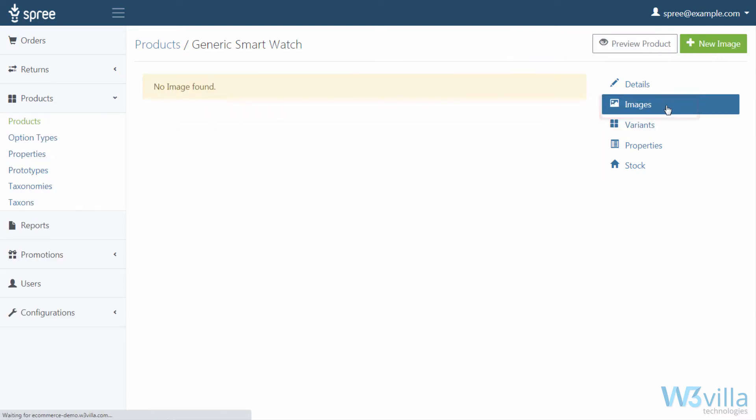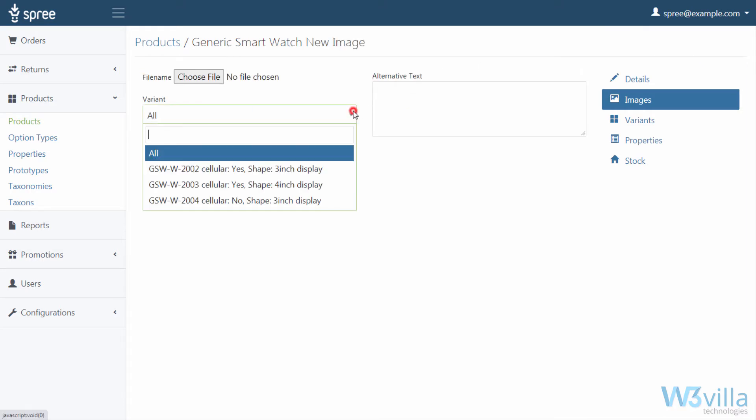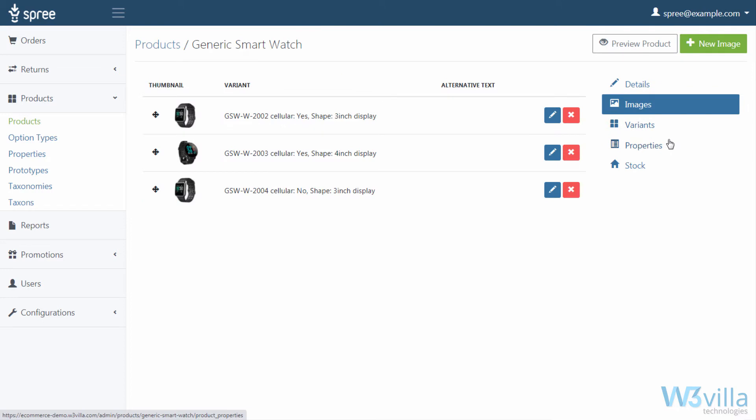Next in images, you can add product images for each variant that you have specified. For this example, we have variants called shape and cellular. As you can see from the drop down menu, we will go ahead and add images for the listed variants. Once done, you can see the images uploaded for the respective variants here.